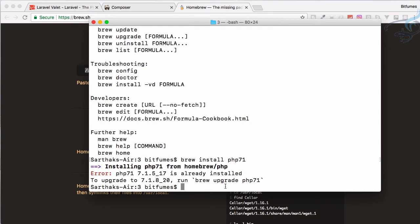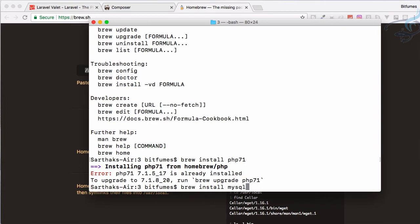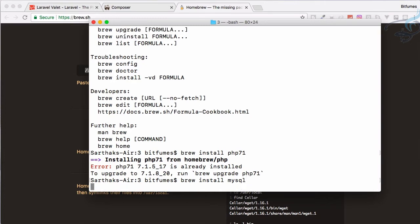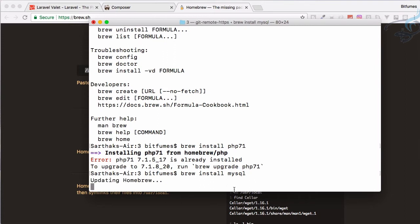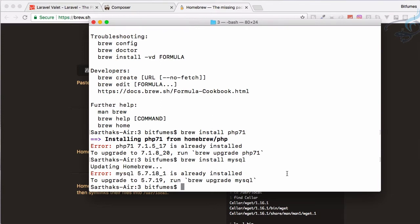Then what you need is brew install mysql. You can see we don't have to install any kind of XAMPP or WAMP. Let's hit enter and again as I have already, it's now giving me the same error so updating brew and the same error that it's already installed.